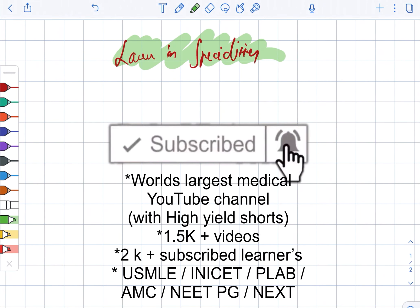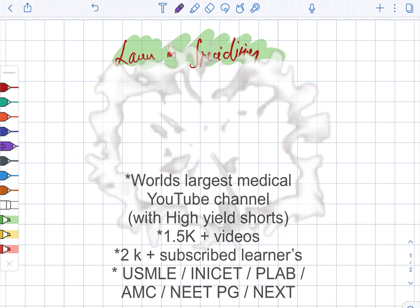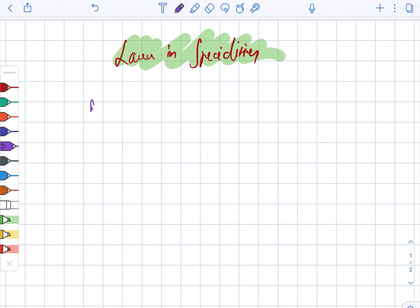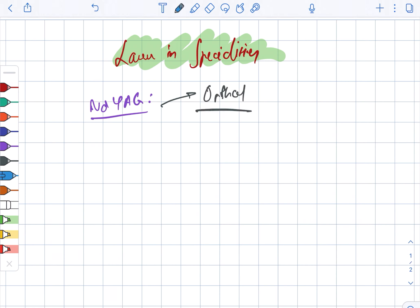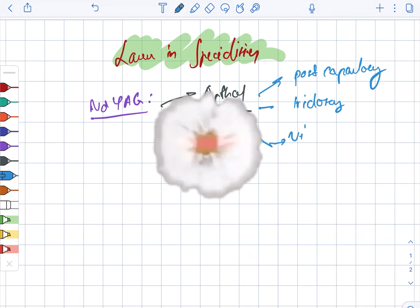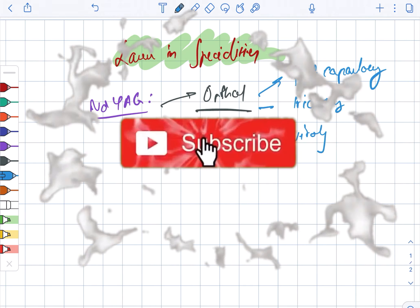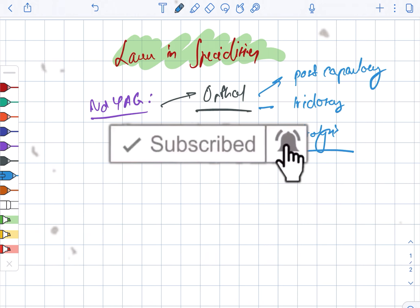Lasers in the specialties. First, we are going to look at the Nd:YAG. The Nd:YAG is used in case of ophthalmology. Under ophthalmology, it can be used for posterior capsulotomy as well as iridotomy and vitriolysis.